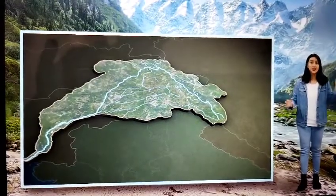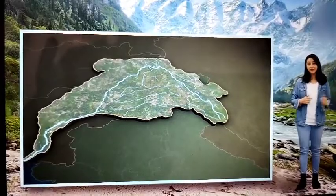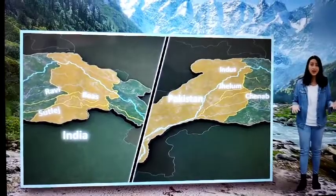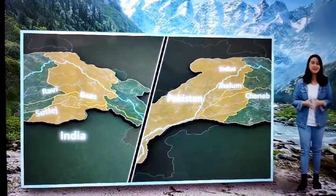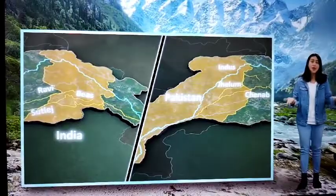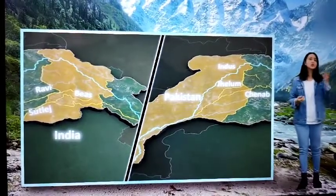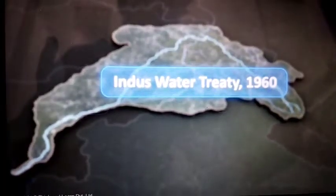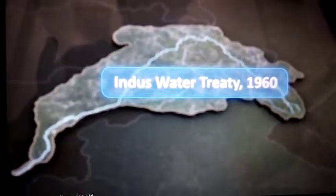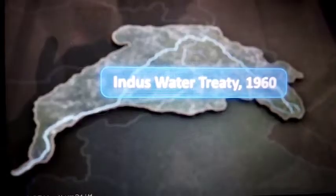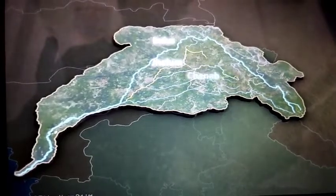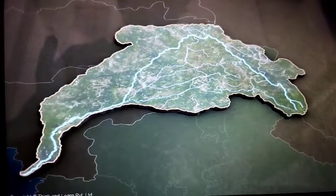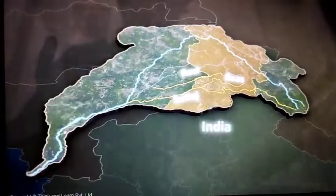This river has also been a source of conflict between India and Pakistan. As the river water is shared by both countries, there have been some disagreements about who gets how much water. To solve this issue, the Indus Water Treaty was signed in the year 1960. The treaty gave the waters of the western rivers — that is, the Indus, the Jhelum, and the Chenab — to Pakistan, and those of the eastern rivers — that is, the Ravi, the Beas, and the Satluj — to India.